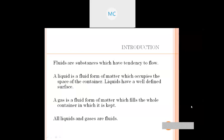Liquids have a definite volume but do not have a definite shape. Gases do not have a definite volume and shape.